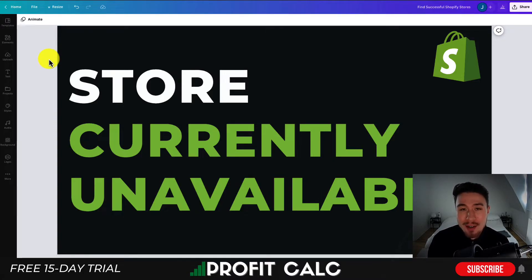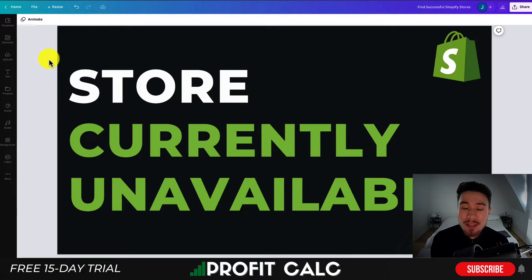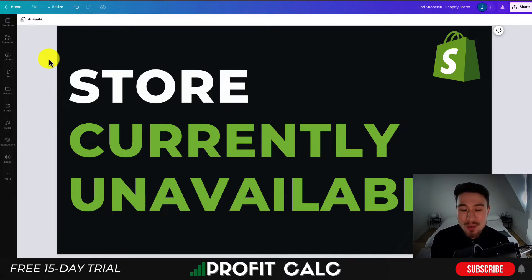Before I go, I want to talk about our sponsor Profit Calc — the one-click profit calculator available on the Shopify App Store. It comes with a free 15-day trial and it's going to allow you to skip the spreadsheets and get back to growing your store. There's a link in the description to access the 15-day free trial.